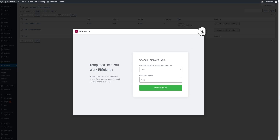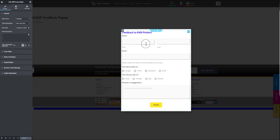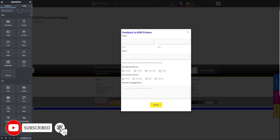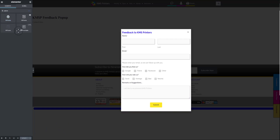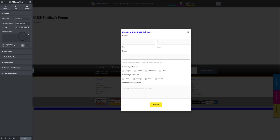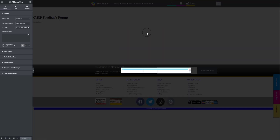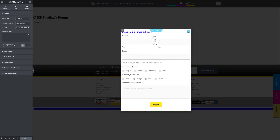I've given it the name 'KMS Feedback Pop-up' just to keep track when there are many pop-ups. Go into Elementor, click on Edit with Elementor, then find the WP Forms widget, click and drag it into the pop-up. That form will now appear inside the pop-up. Go to Advanced or Style to design it — there are many options available. I already have a form created in WP Forms, so just click on that feedback field.